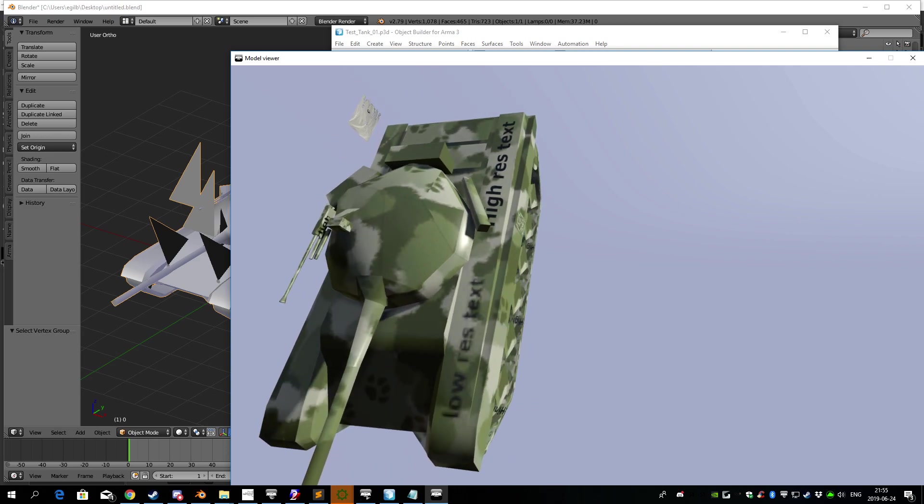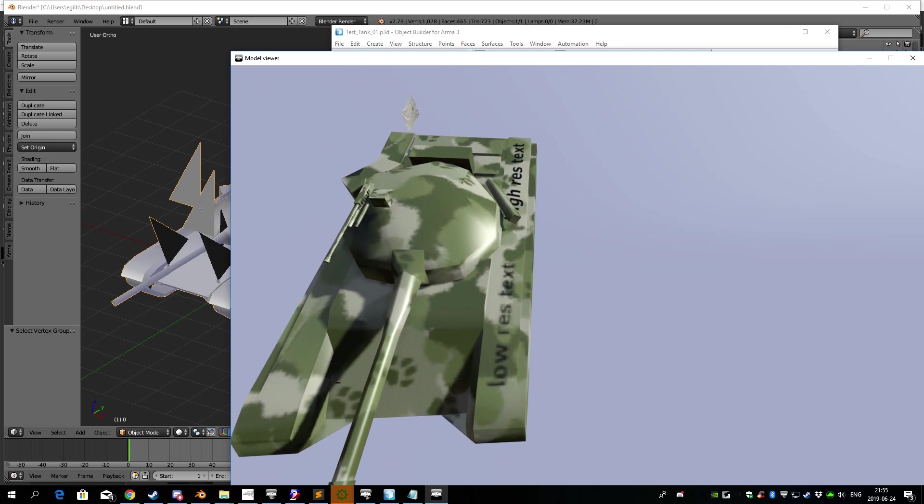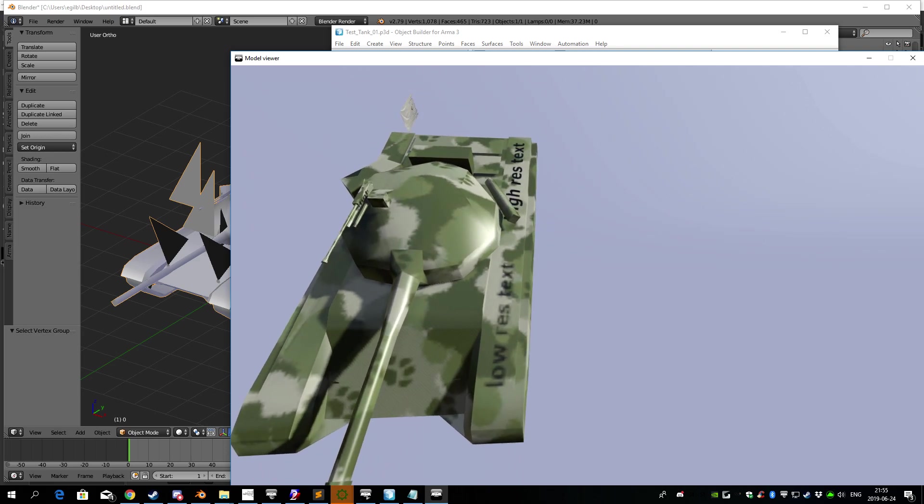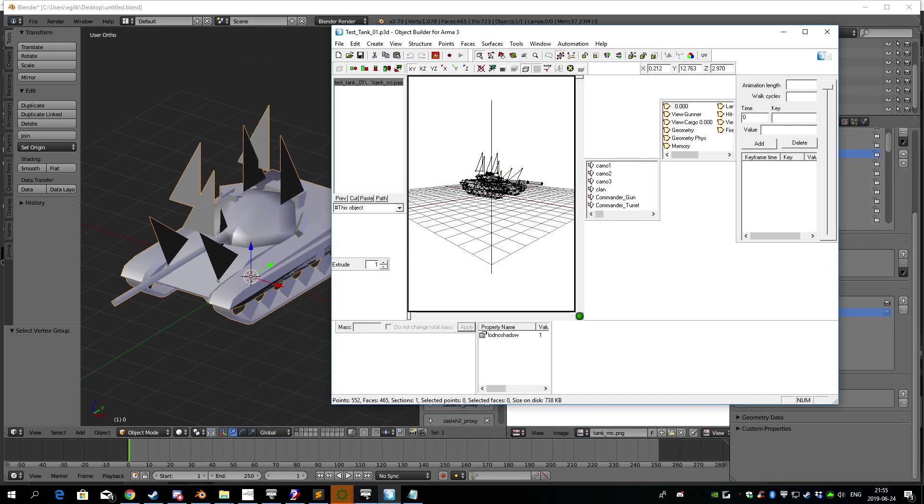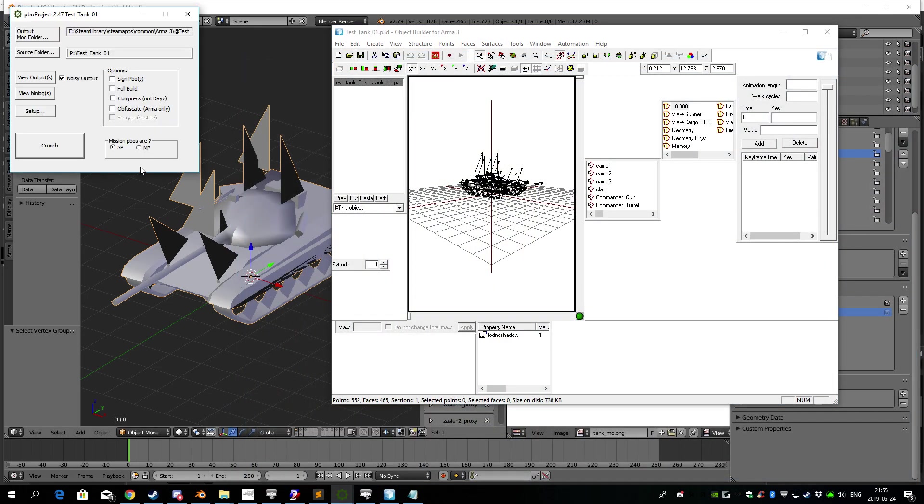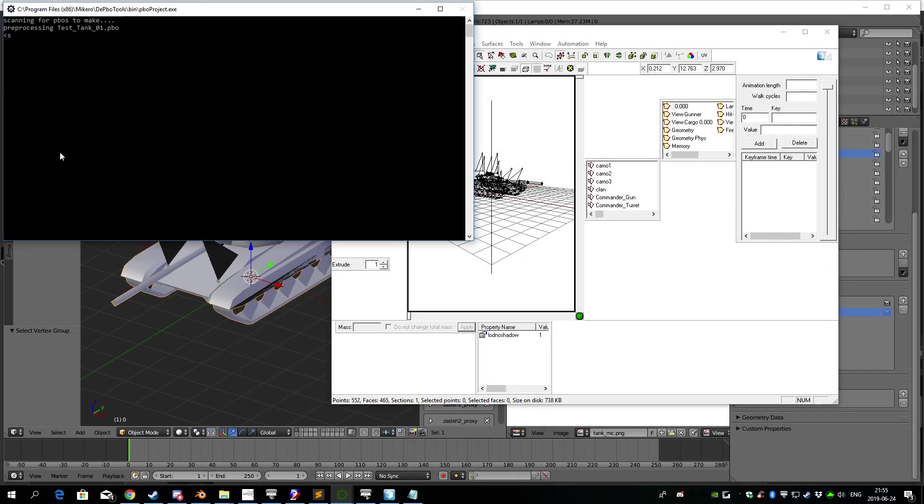Let me just go ahead and pack it just to see what it looks like in-game.